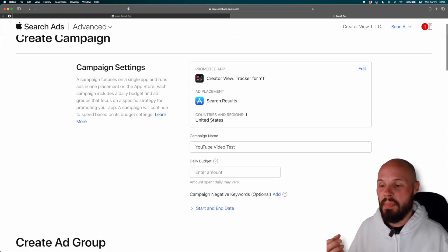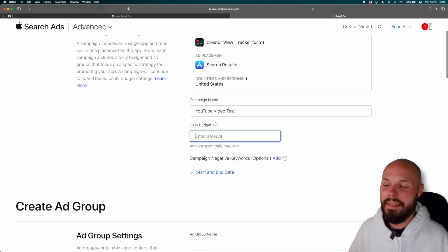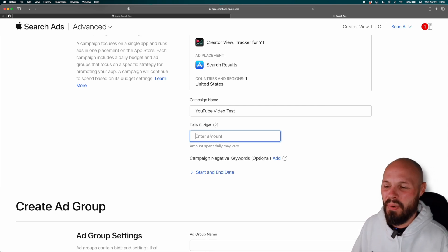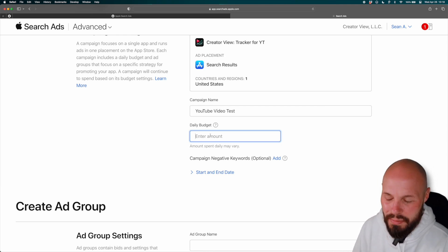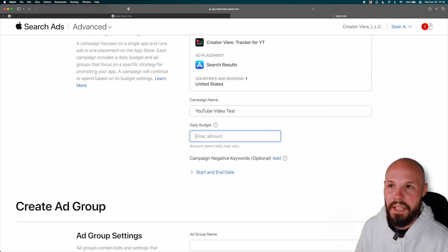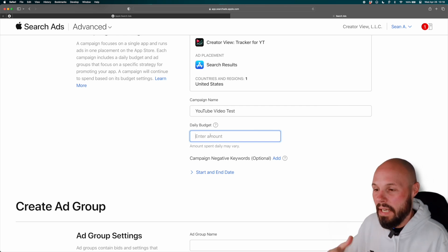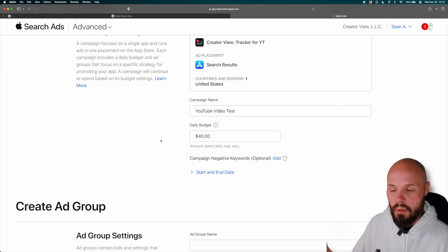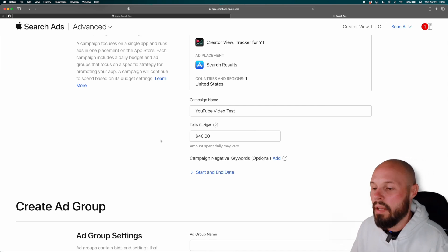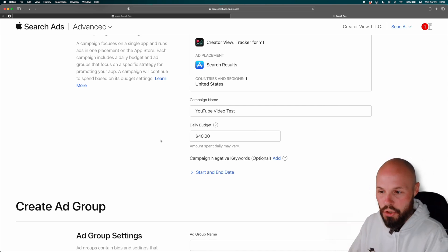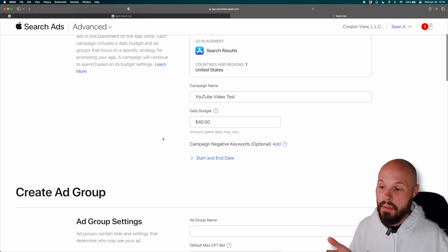So daily budget, this is how much you want to spend. Now I like to think of things in terms of monthly. So if you wanted to spend a thousand bucks a month or 500 bucks a month, divide that by 30 or 31, whatever you want to do and come up with a daily budget. I usually do 40 because I target a little over a thousand a month. But again, this is how much you want to spend.